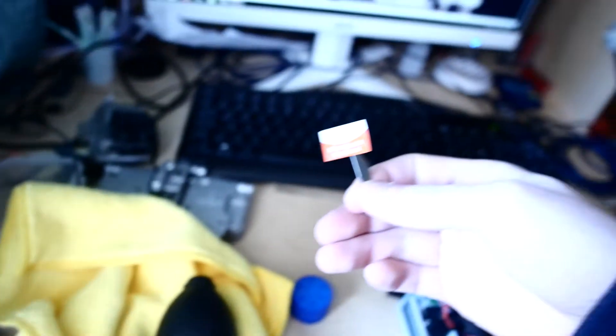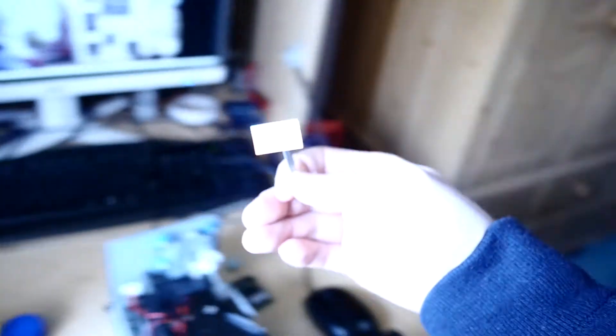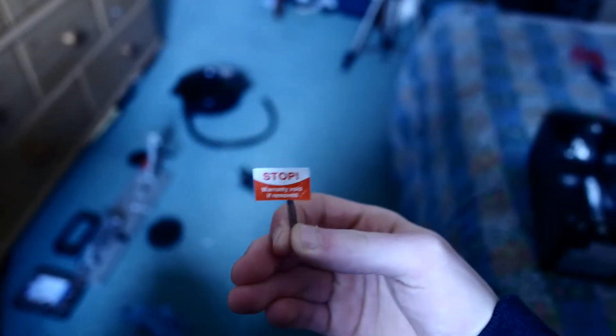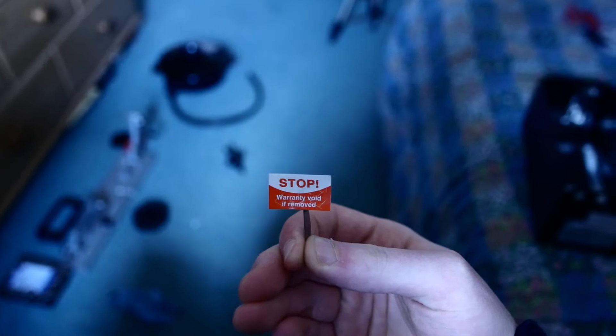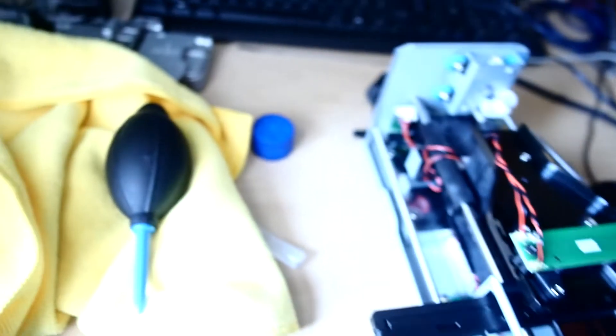I managed to get the sticker off by putting a very sharp knife blade underneath it and very carefully removing it, so the warranty is still actually in effect.